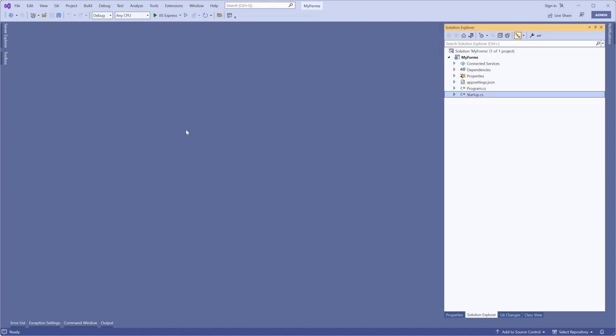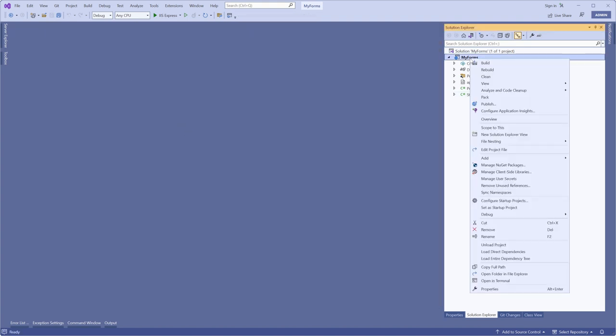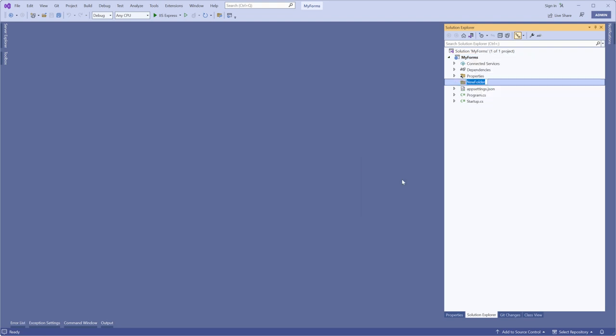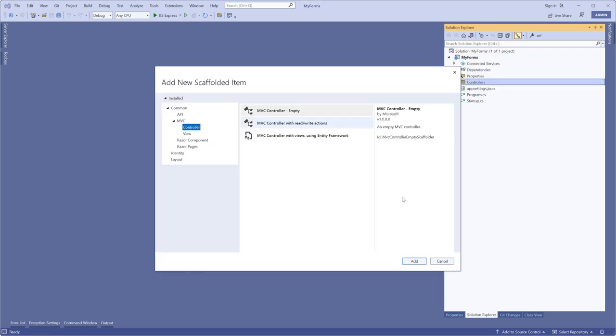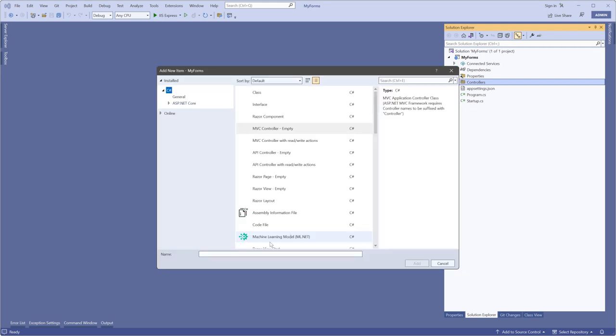Now you need to add a form controller to this application. Start by creating a controllers folder. Next, add a controller file to the newly created folder. In this example, add an MVC controller empty and name it FormsController.